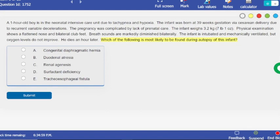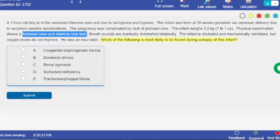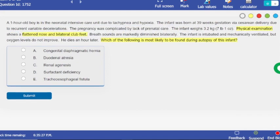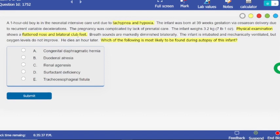So which of the following is most likely to be found during the autopsy? You can skim through the answer choices and get a pretty good idea. I think it's Potter's sequence without even reading the question. If you skim through — one-hour-old boy with problems keeping near hypoxia, and a very clear physical exam — I already know it's Potter's sequence. Let me open the whiteboard for those who don't know what Potter's sequence is.